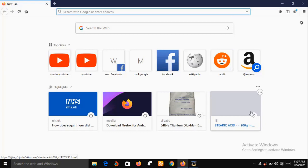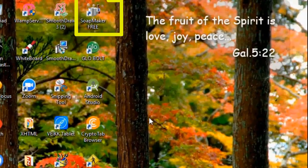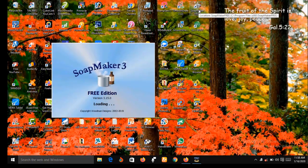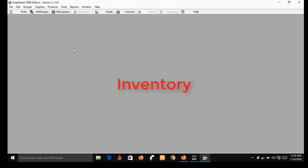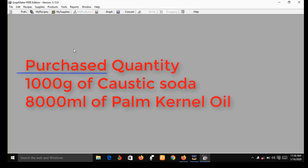Now let me bring Soap Maker 3 to my desktop. I have already downloaded, installed, and activated it. As you can see, there are some menus at the top. Before I go into those, let me do a quick demonstration showing how you can use Soap Maker 3 to keep inventory of your recipes. Suppose you purchase 1,000 grams of caustic soda and 8,000 ml of palm kernel oil — you can use Soap Maker 3 to record your first batch production.